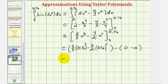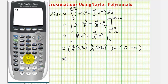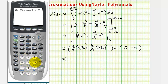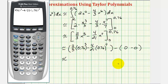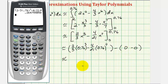So now we'll go to the calculator. We have two thirds times 0.76 to the third, minus four divided by 21 times 0.76 to the seventh. Of course we have minus zero, which we can leave off. So we have approximately 0.26755.